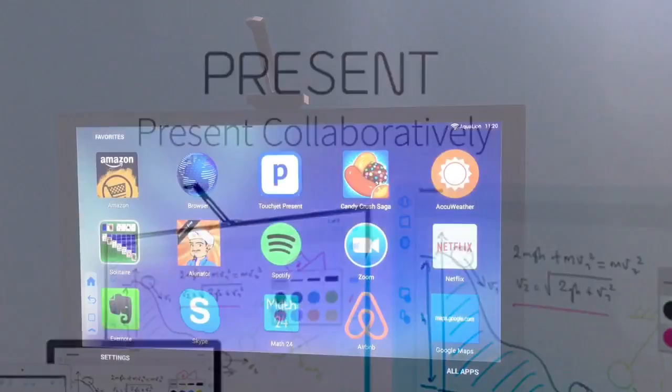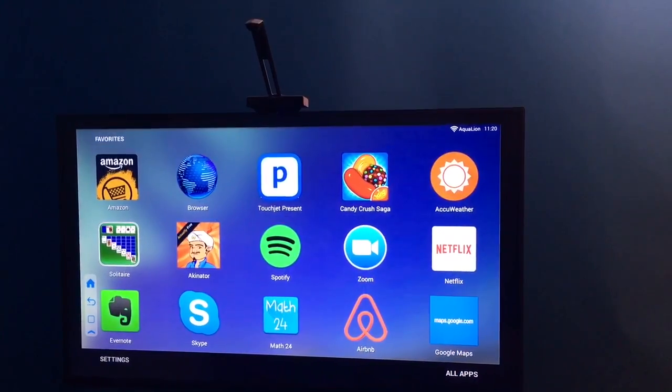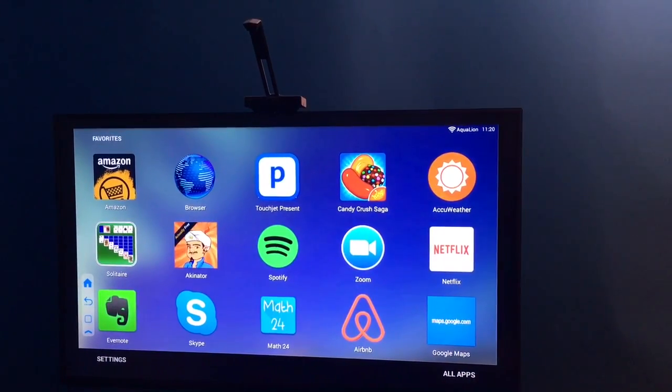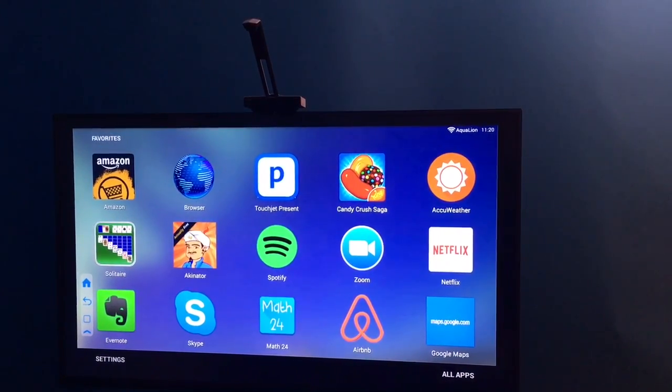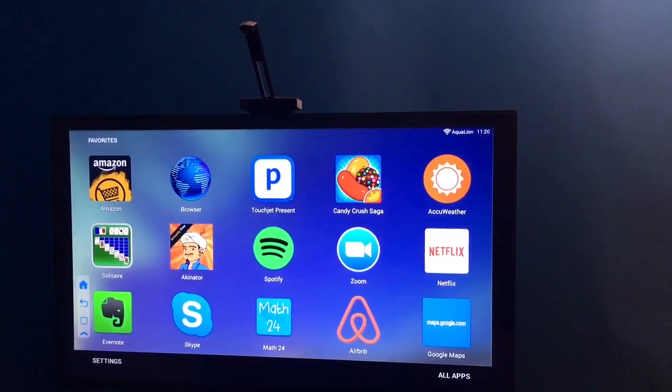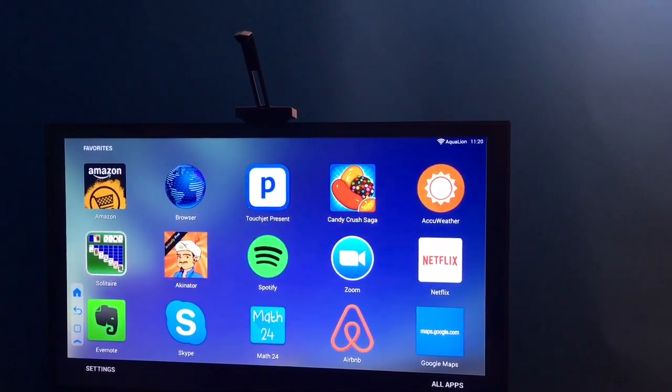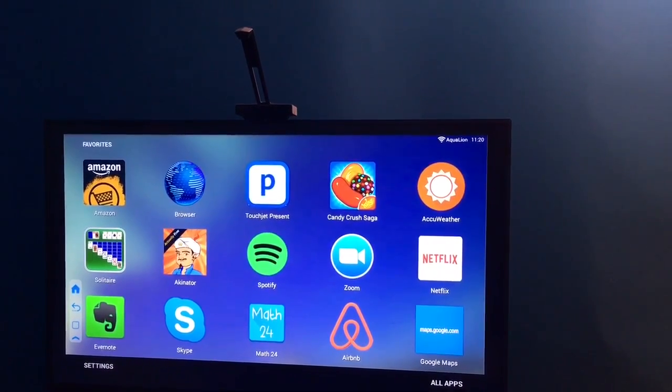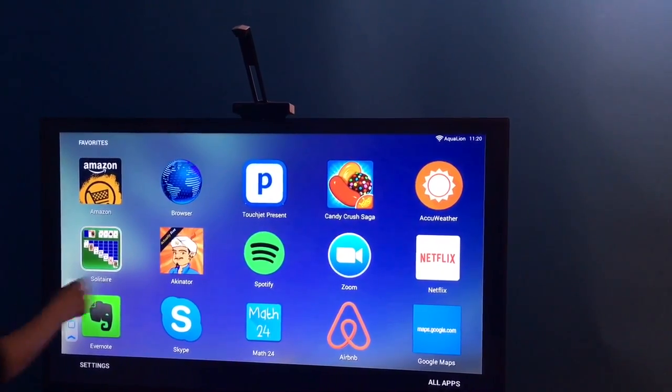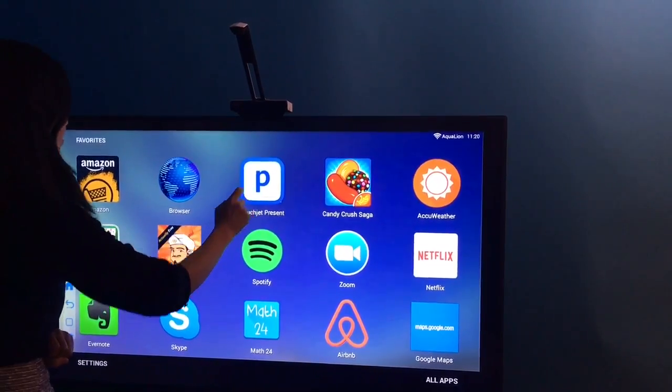Your Wave should be connected to Wi-Fi at all times. Open the TouchJet Present app on the Wave.